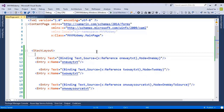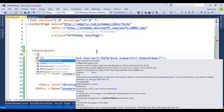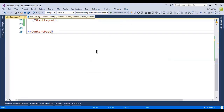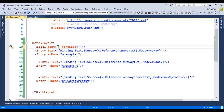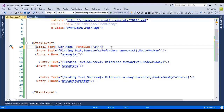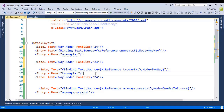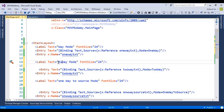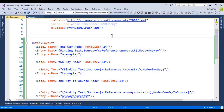Now I'll add a few labels before each entry — before one-way, two-way, and one-way-to-source — so we can differentiate between the modes. I'll set the text and font size to 30 for the labels, copy and paste them, and label them accordingly: 'One-Way', 'Two-Way', and 'One-Way To Source'.